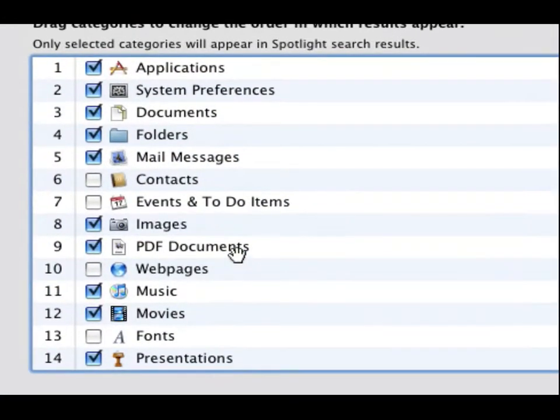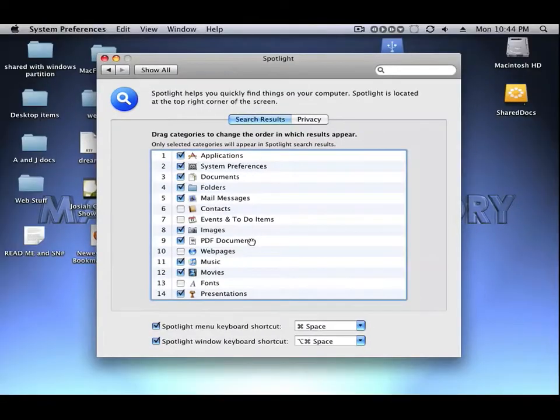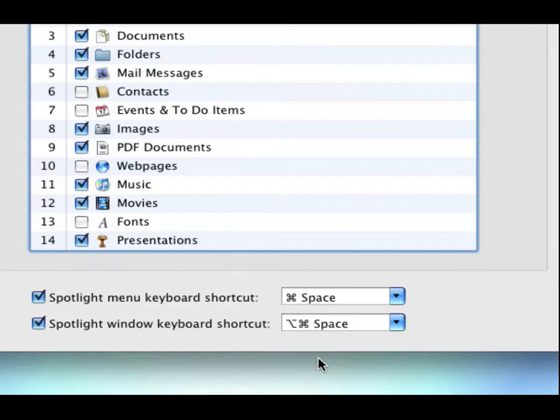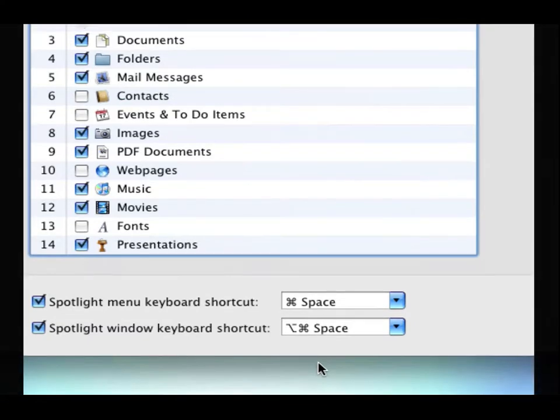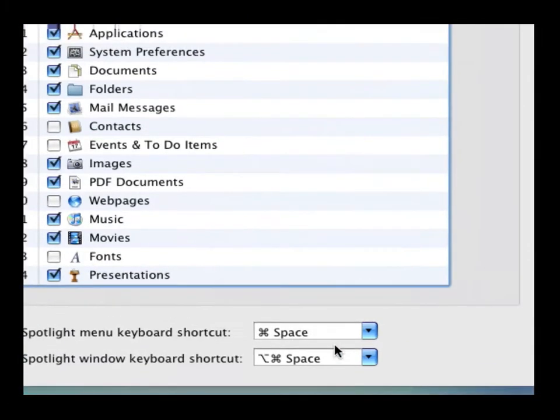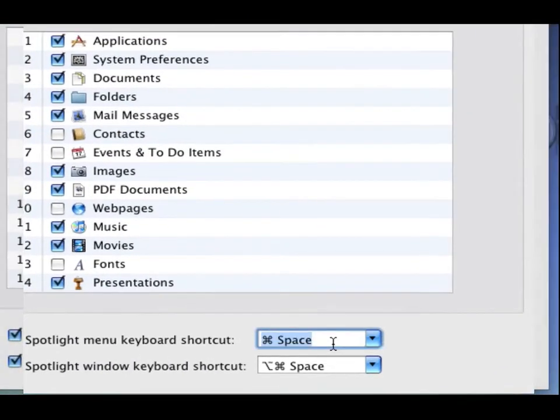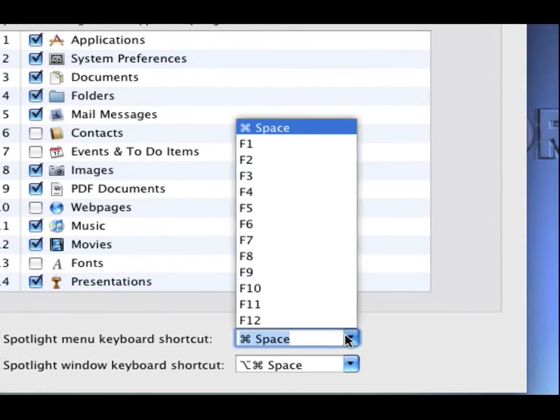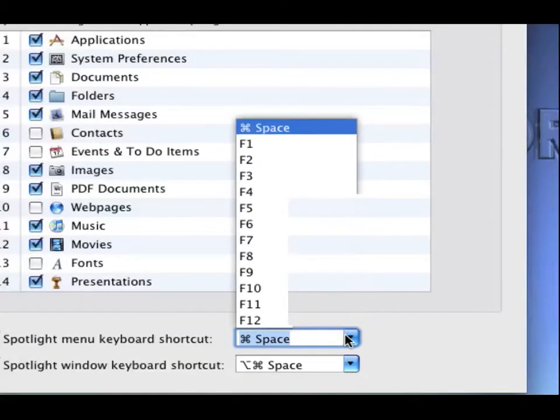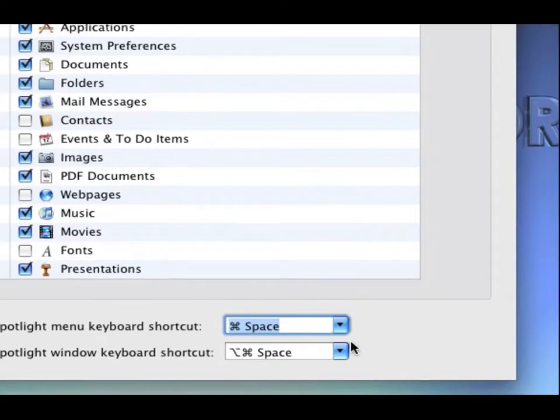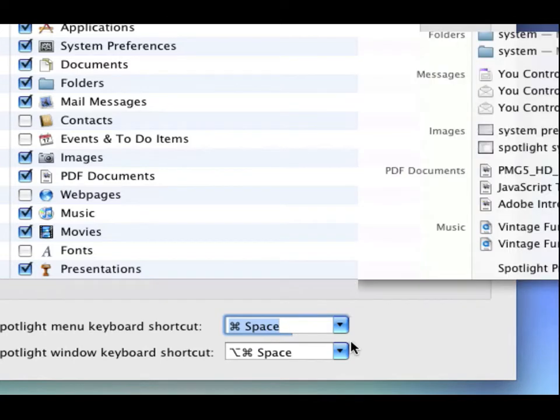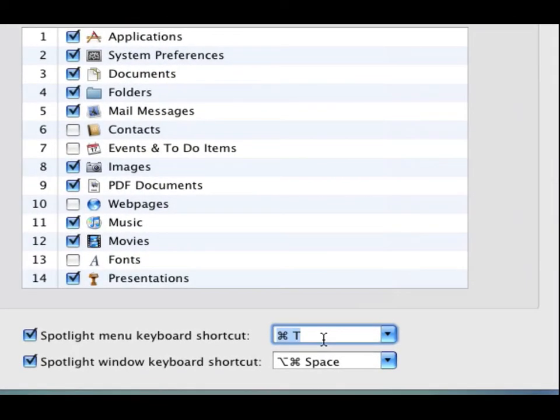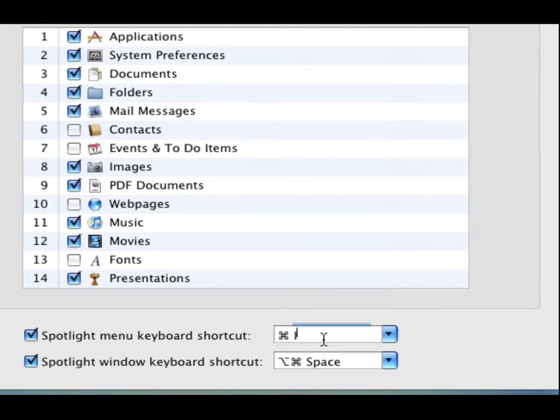Now down here there's a couple more options. Spotlight menu keyboard shortcut by default is Command-Space, but if you use that for something else you can go ahead and choose something from the list or you can type in your own, like Command-2 or anything. We'll just keep it Command-Space. And Spotlight window keyboard shortcut, you can change it here as well.